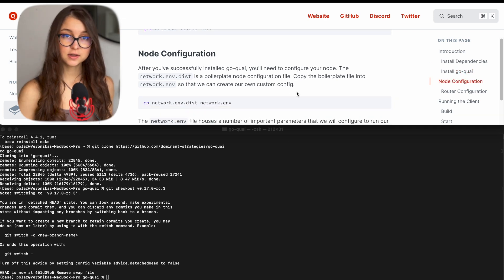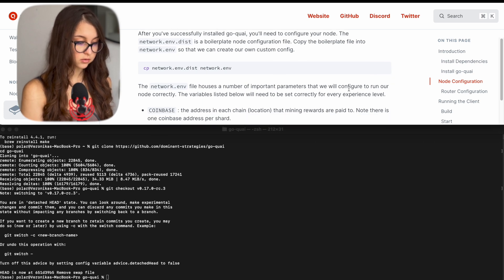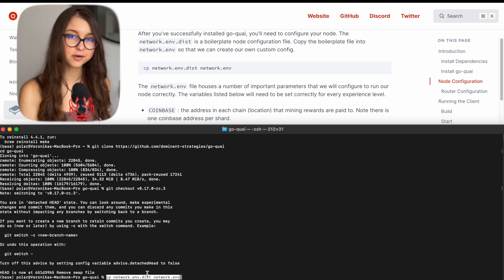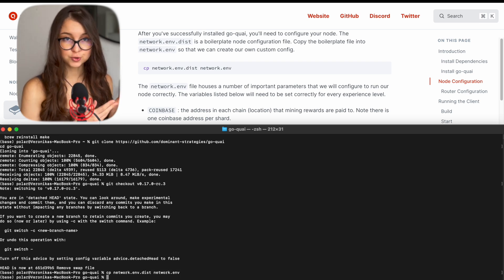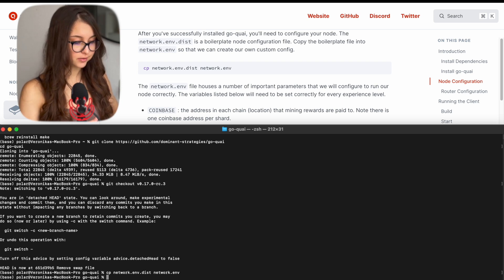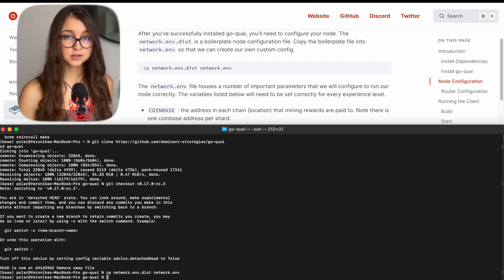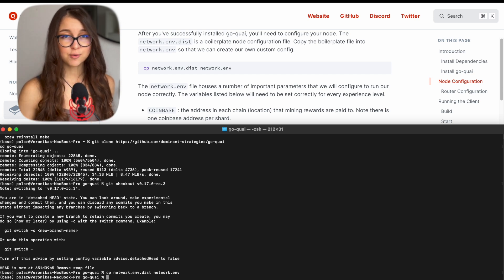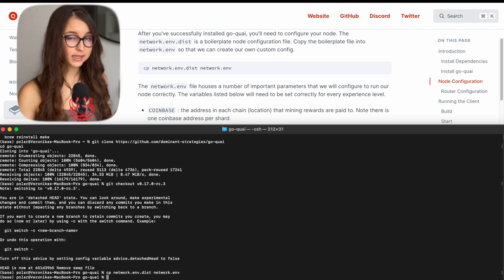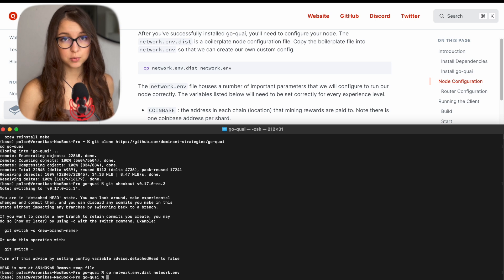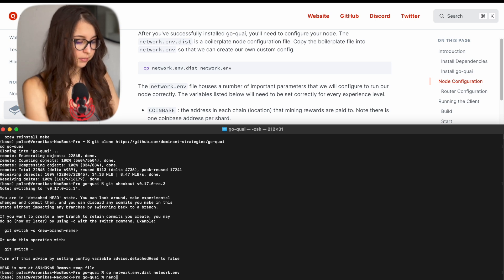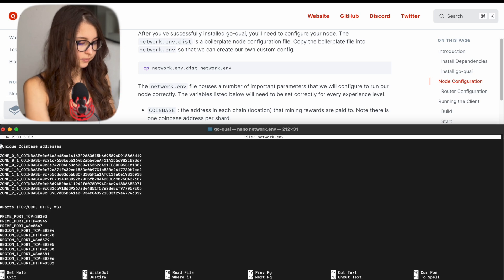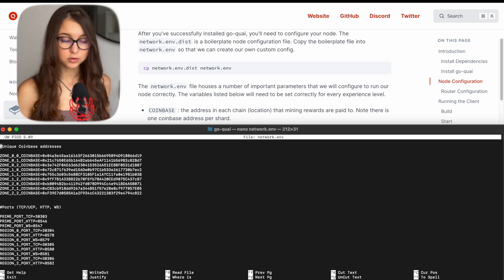So after that we have to configure our node and that is the part that some people might not know. So let's go over it. You click cp network.env.dist. So basically this thing copies the sample file, the example file that you will have to edit a little bit. It doesn't show you anything after you copy it, so you just press enter and then you can edit it. There are several code editors that you can use so there is VS code that is pretty convenient and good to use in this case. However, if you don't have anything installed, any kind of text editors, you can edit it straight in the terminal with something like VIM or nano and I'll just show it on the example of nano.